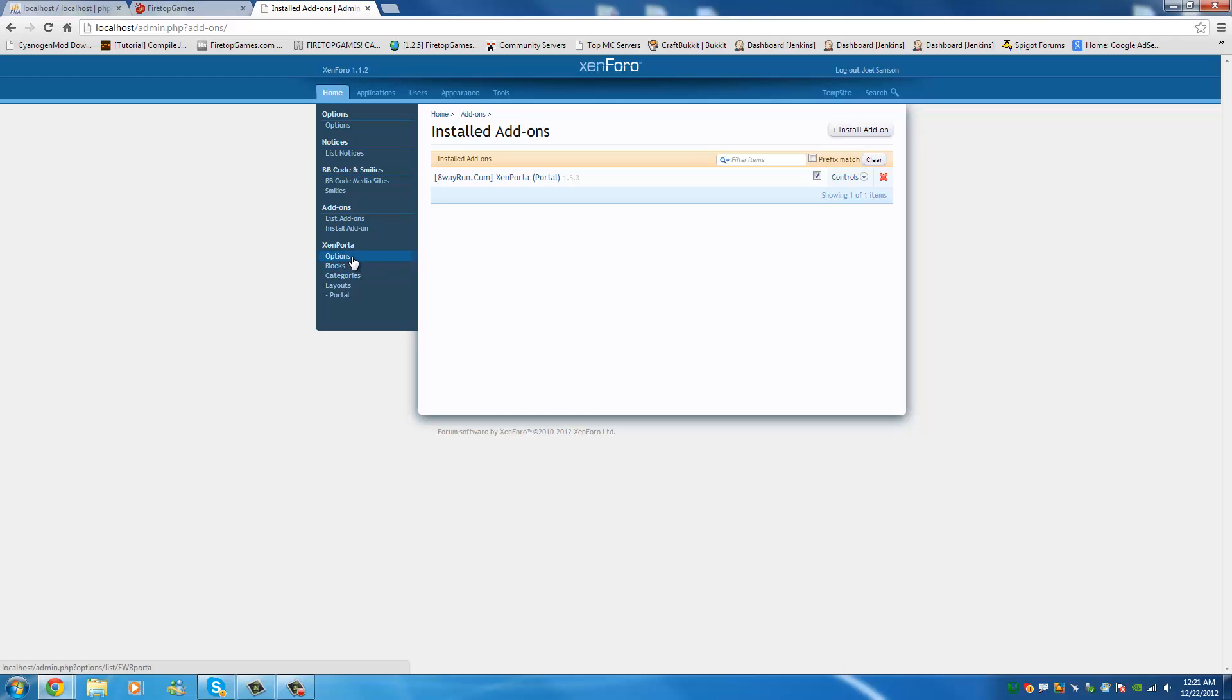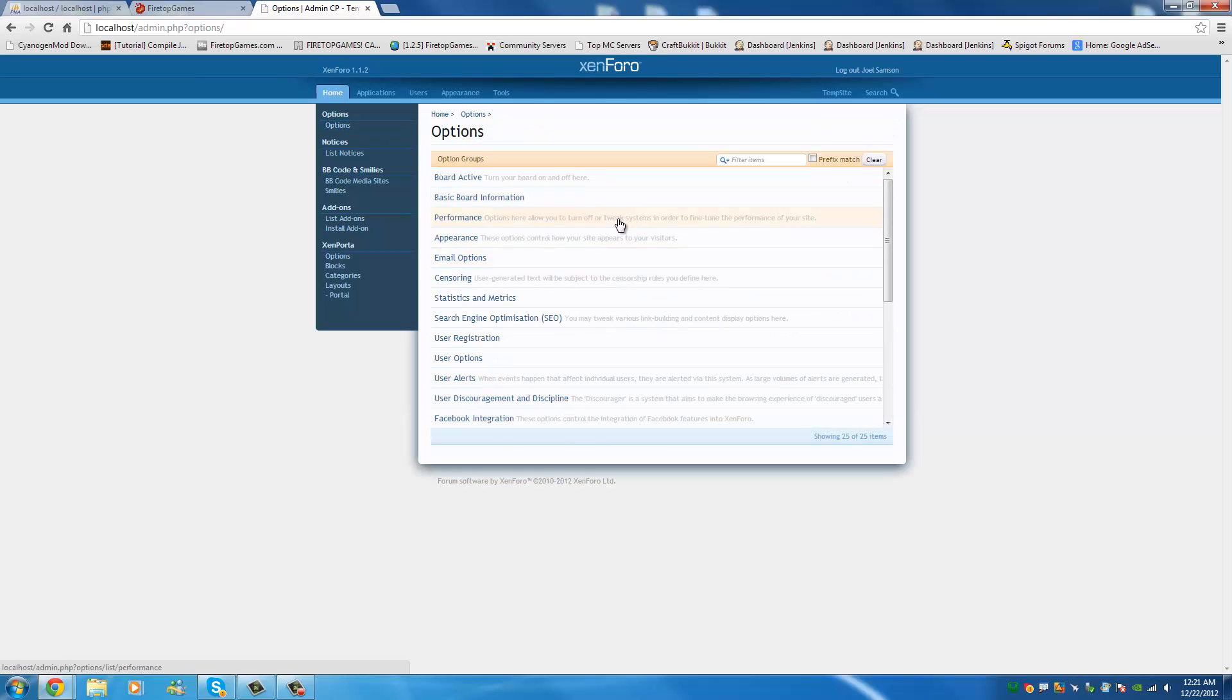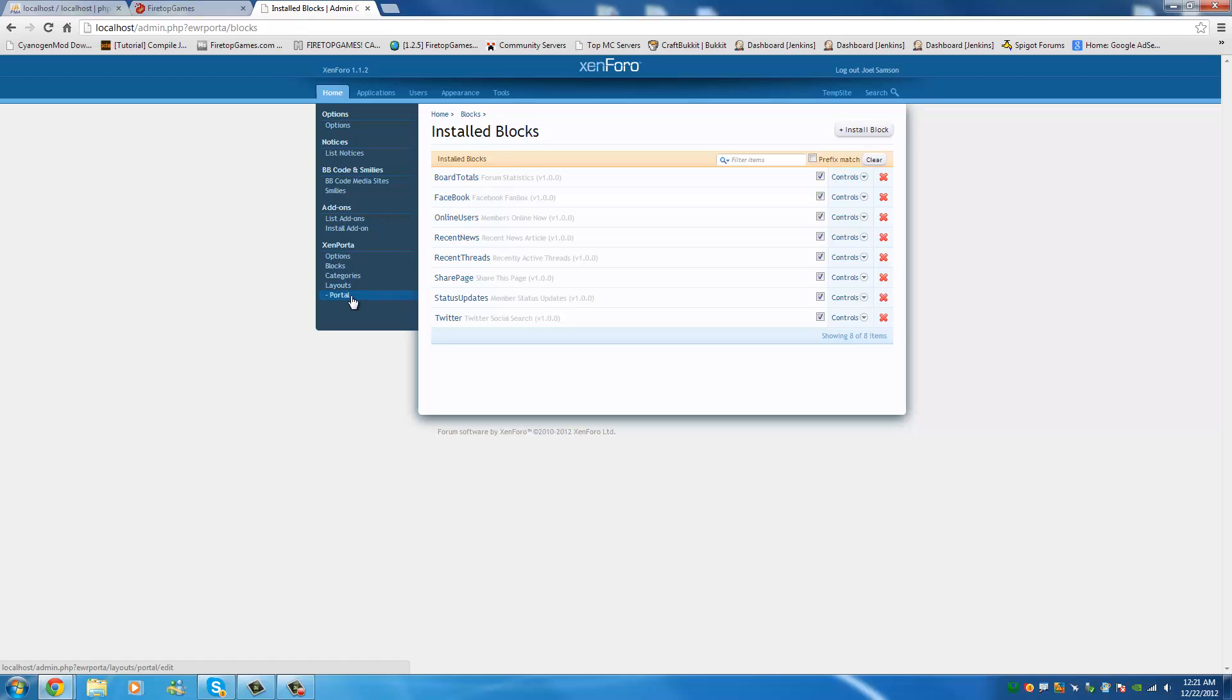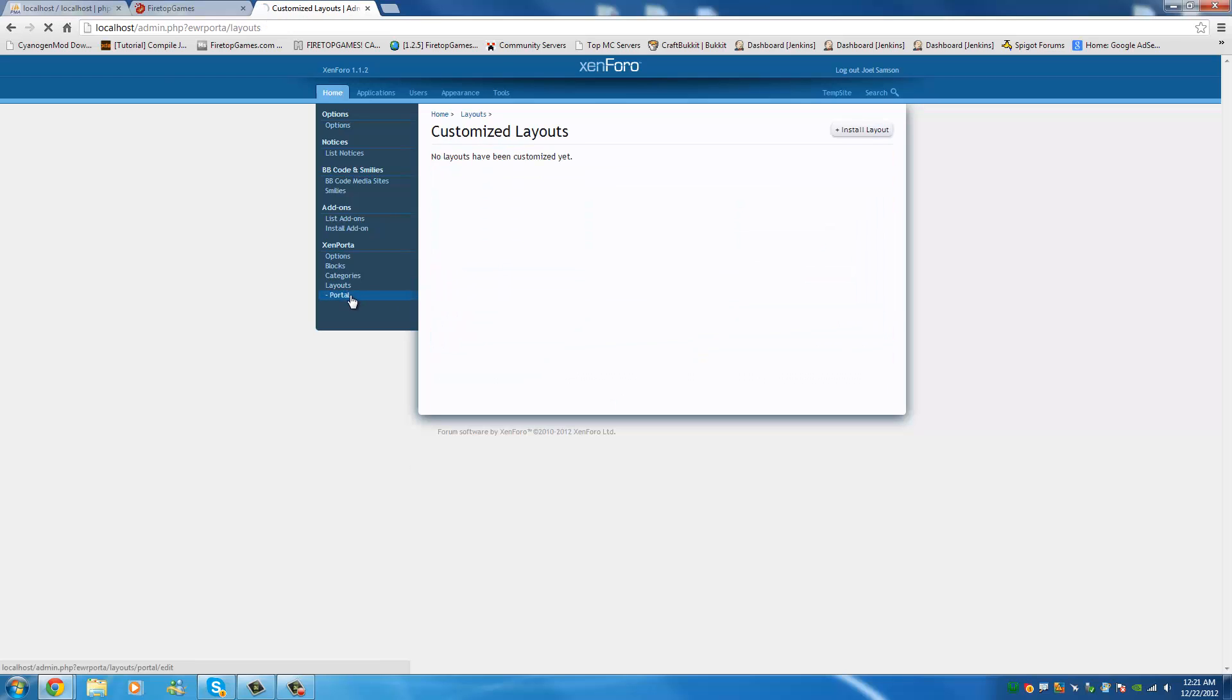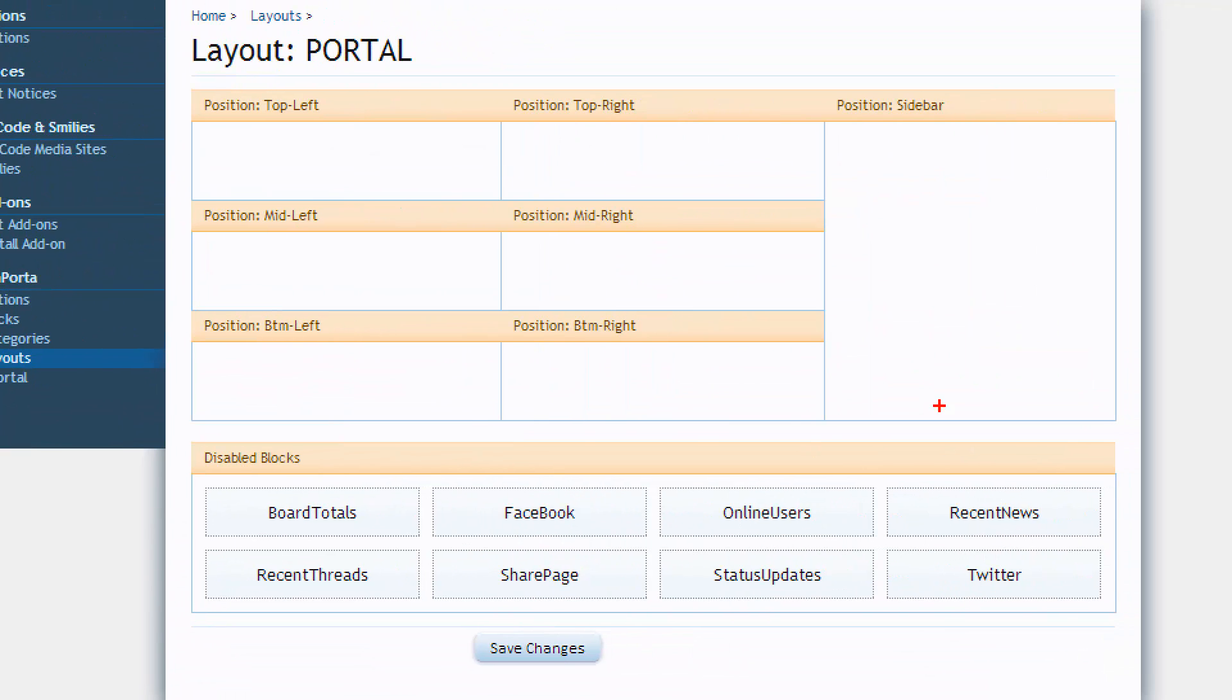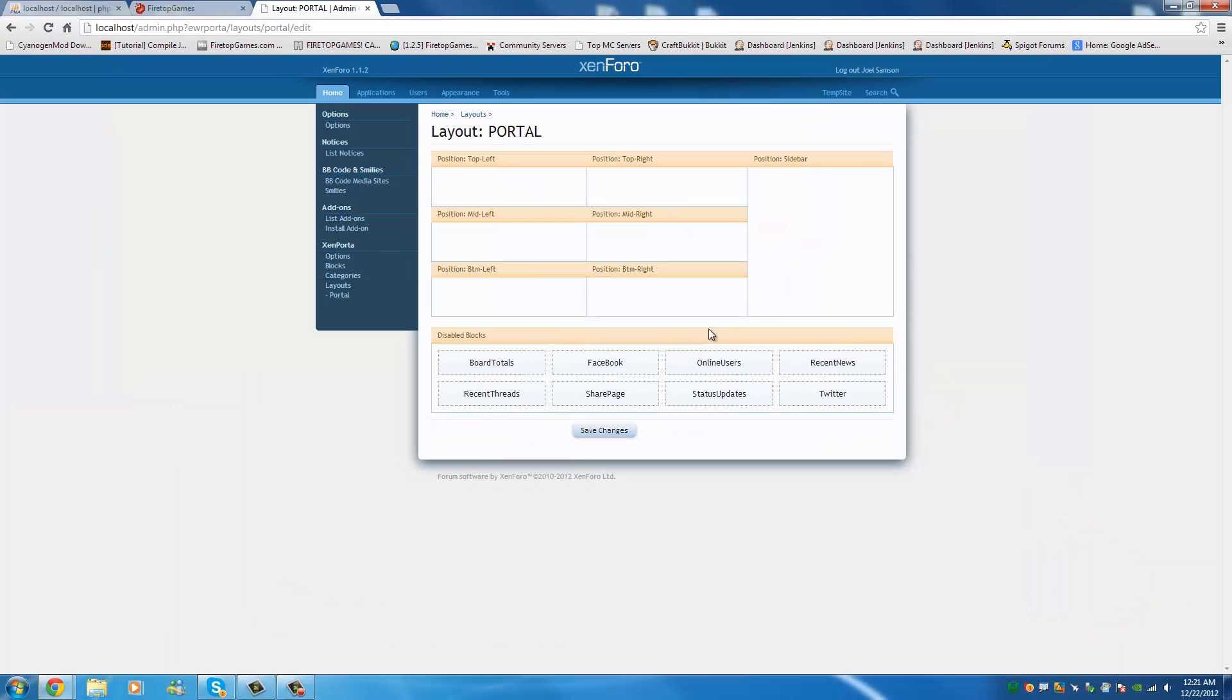So, now you're going to see blocks, options, categories, layouts. It's going to be something for you to go through and figure everything out. There are some blocks set by default though that are already installed by default, I should say. And here they are. You can decide which ones you want to enable and which ones you don't. Now, we're going to go to portal. And this is basically where you're going to decide where everything, all these blocks that you can install more, but these are the ones installed by default. And you're going to decide where they're located.